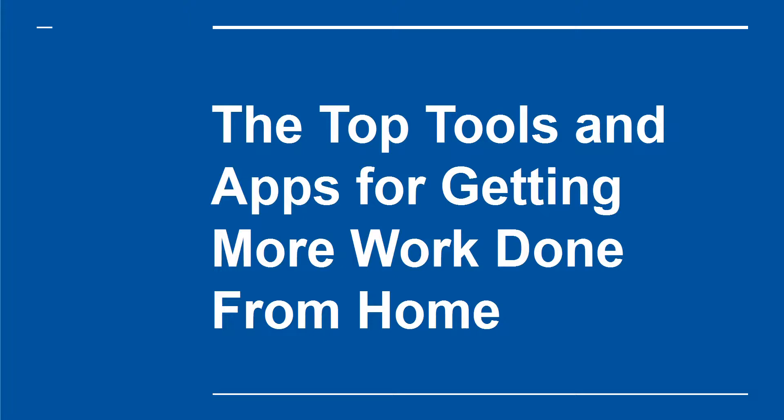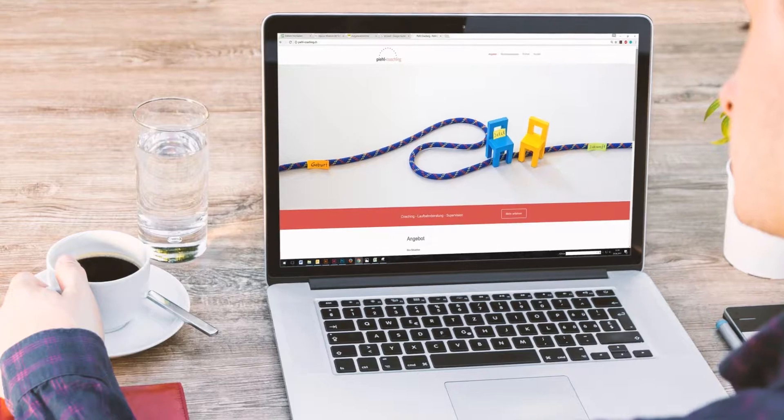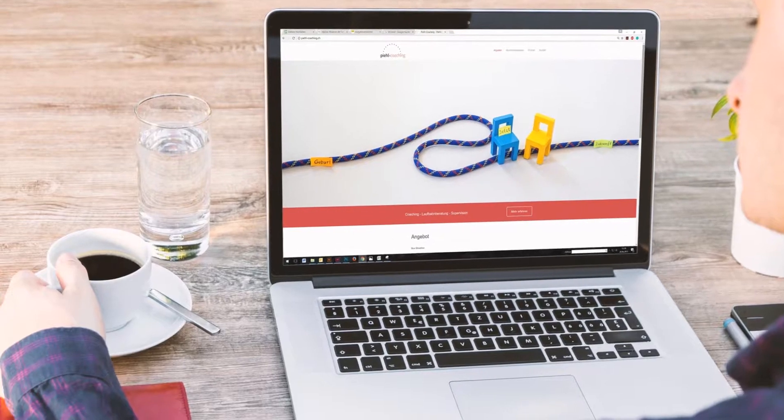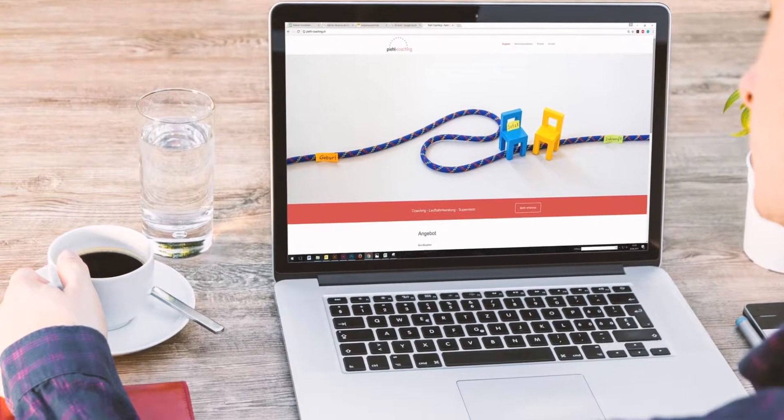The Top Tools and Apps for Getting More Work Done from Home. Working from home is a mixed blessing.